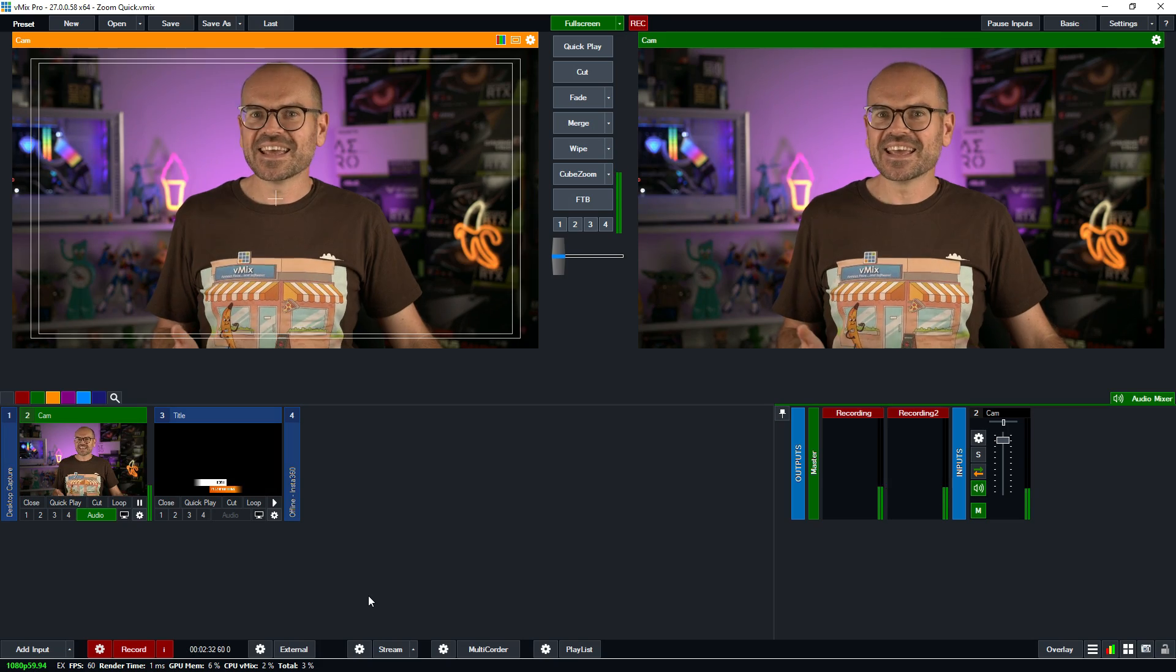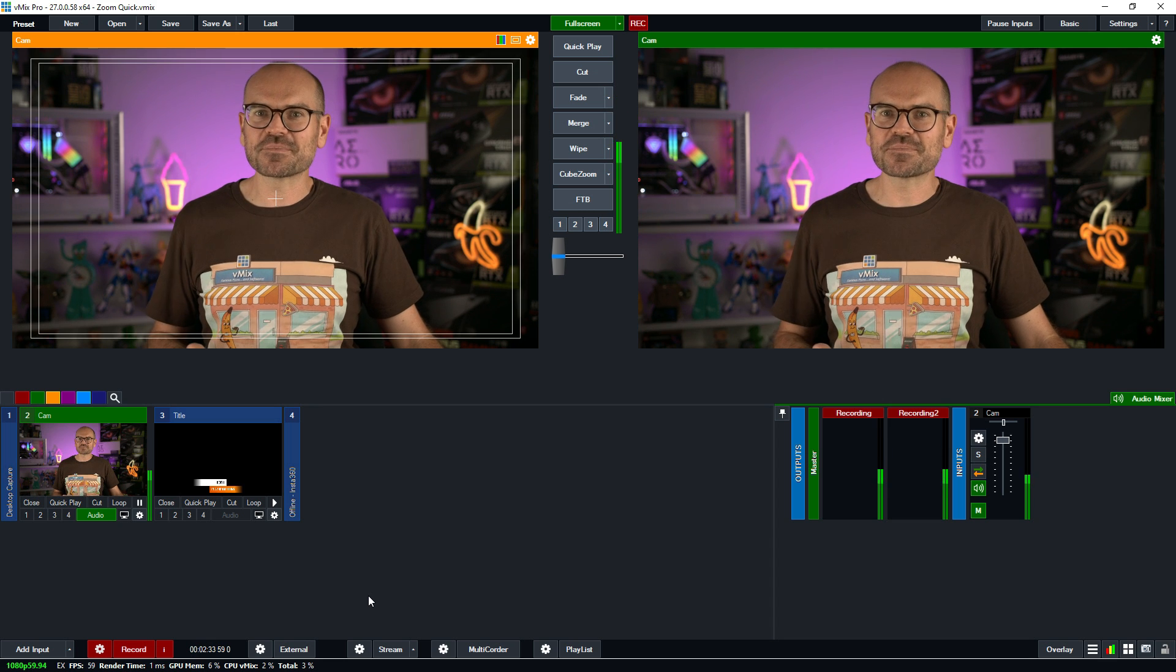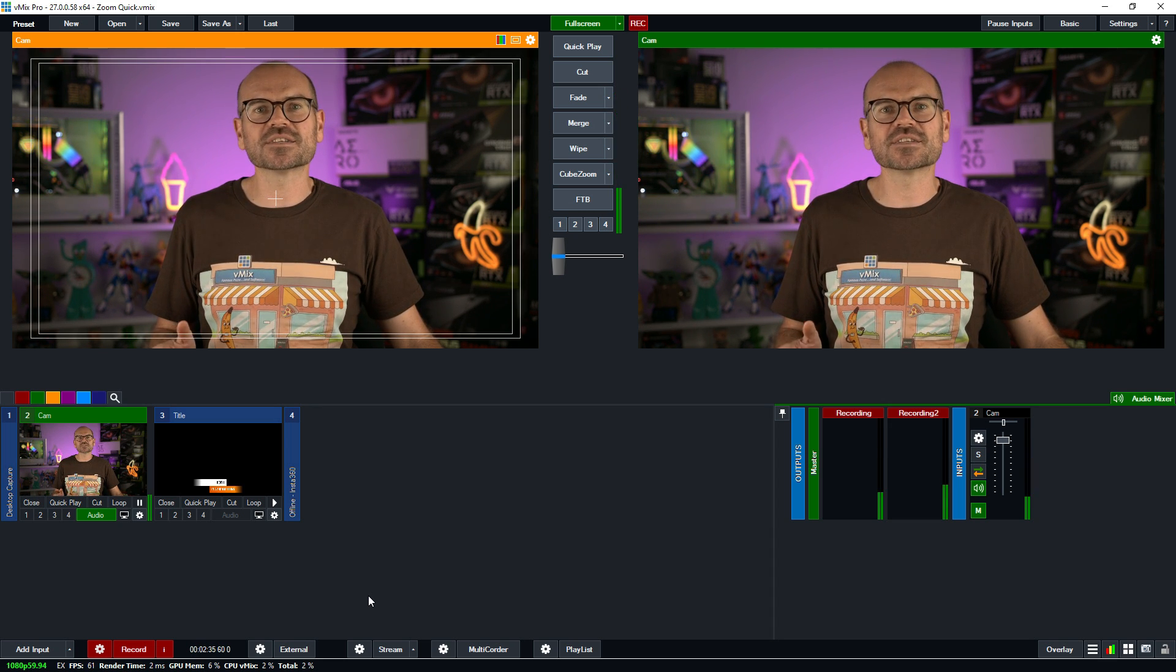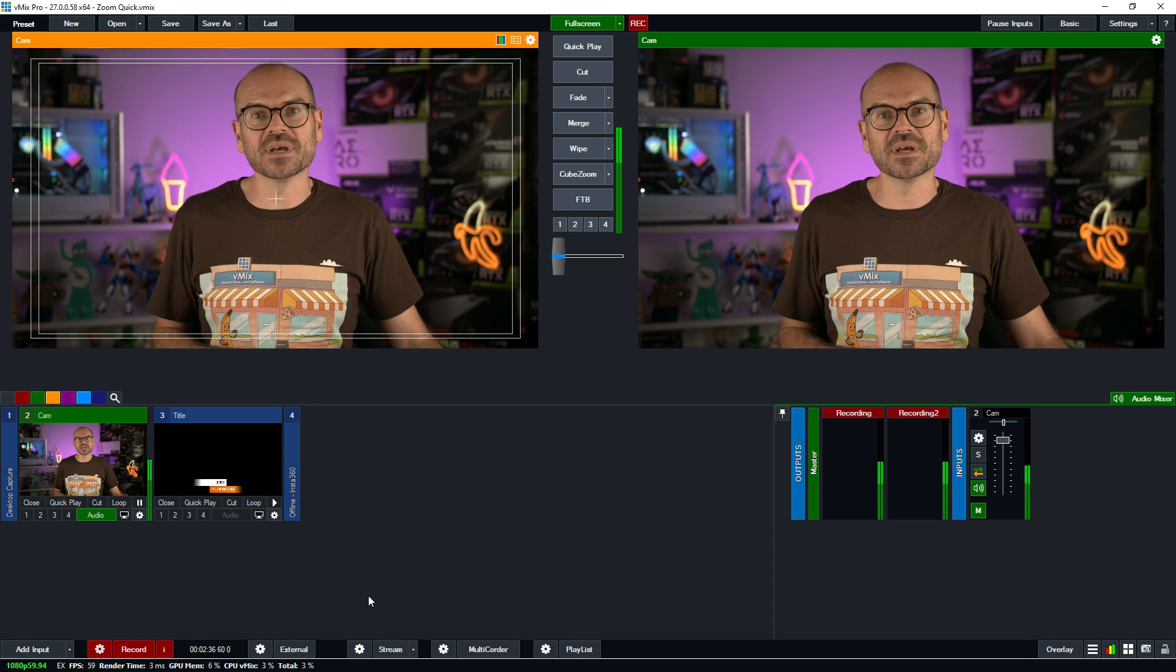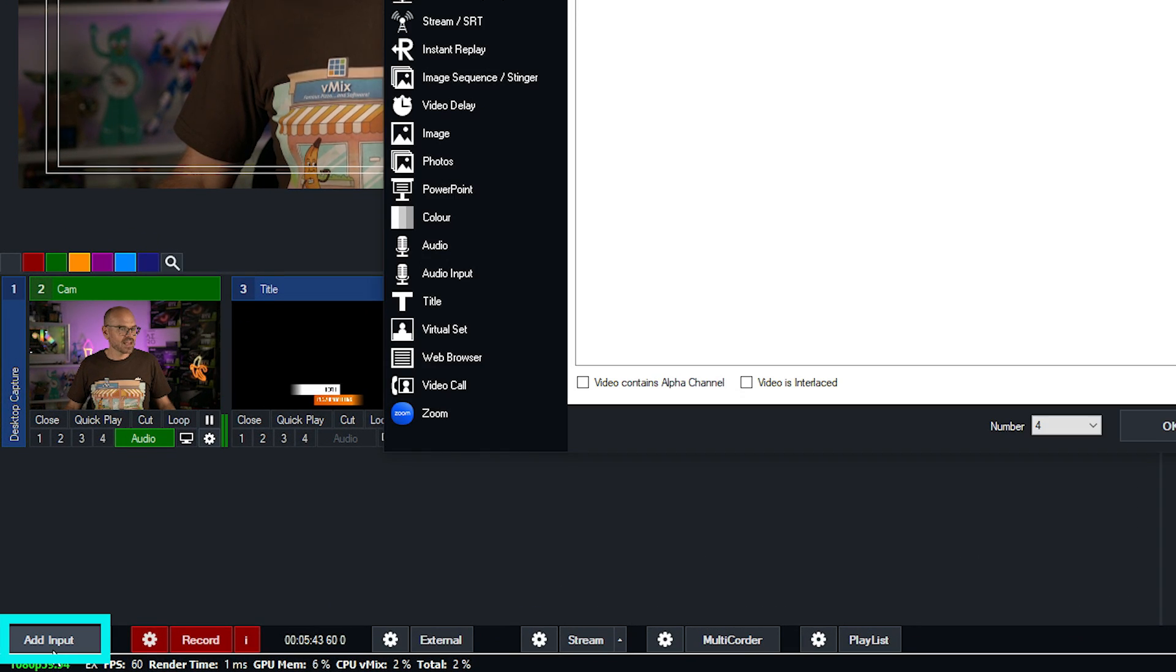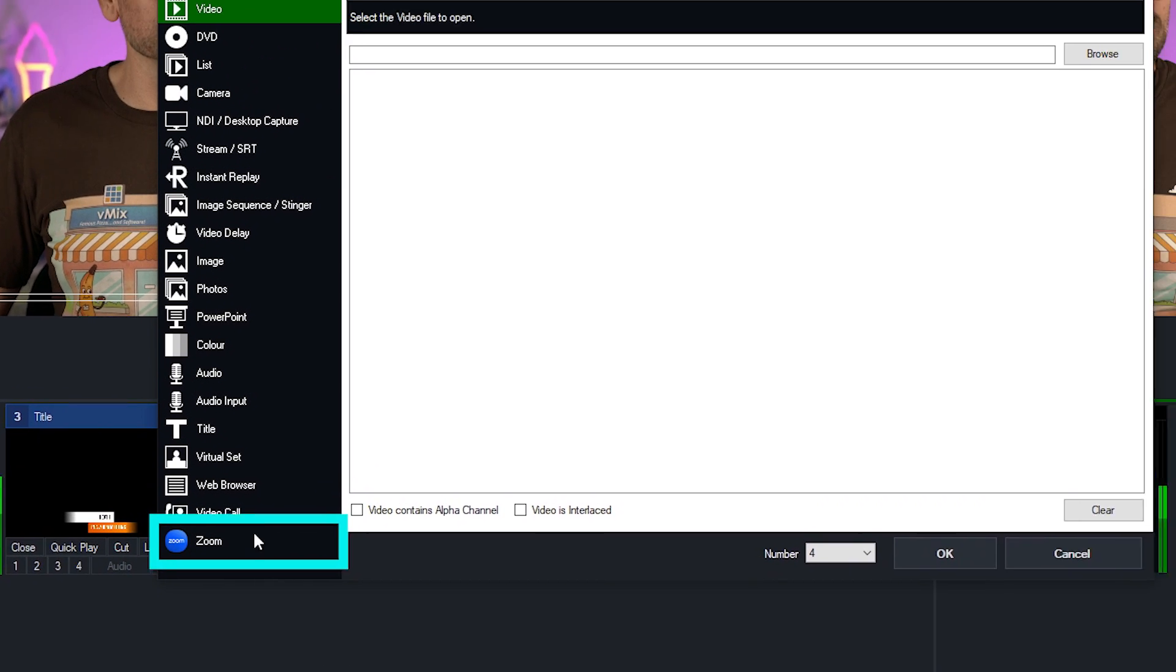Hi, I'm Heath from vMix and I'll be showing you how to get this feature up and running fast. But if you want to learn even more, check out our complete Zoom demo linked in the description. Here I've got a basic production setup and I want to connect to a Zoom meeting. I just need to click on the add input down here and then click on Zoom.